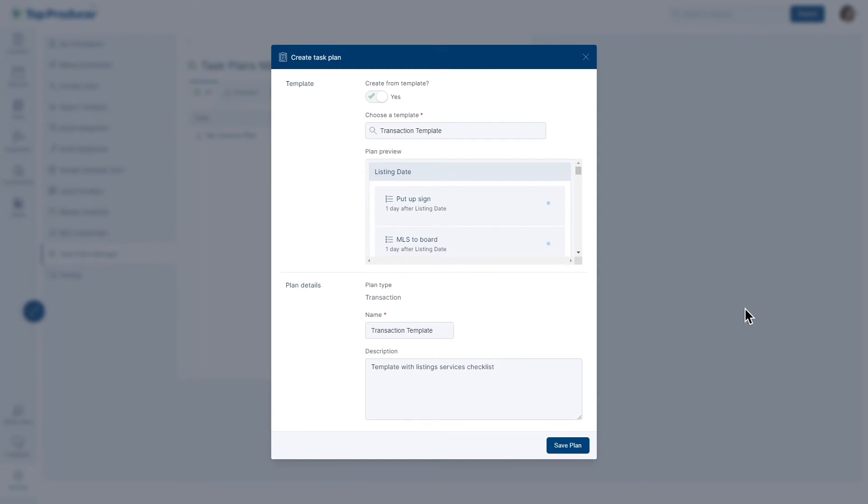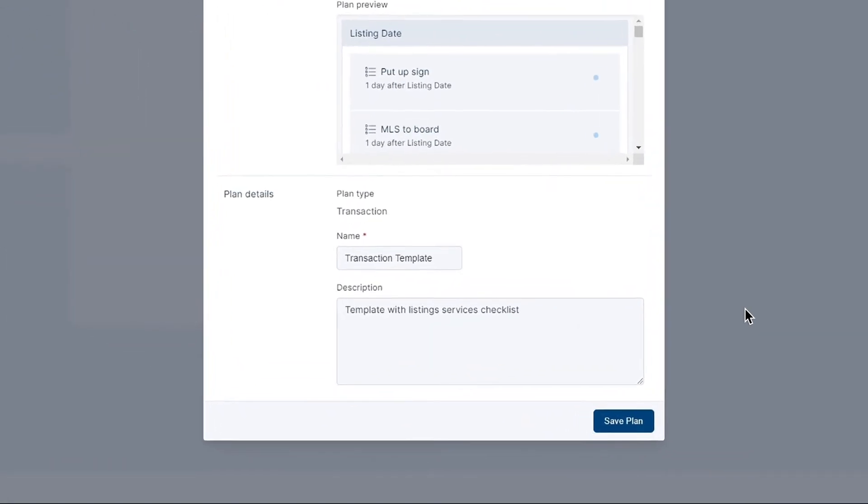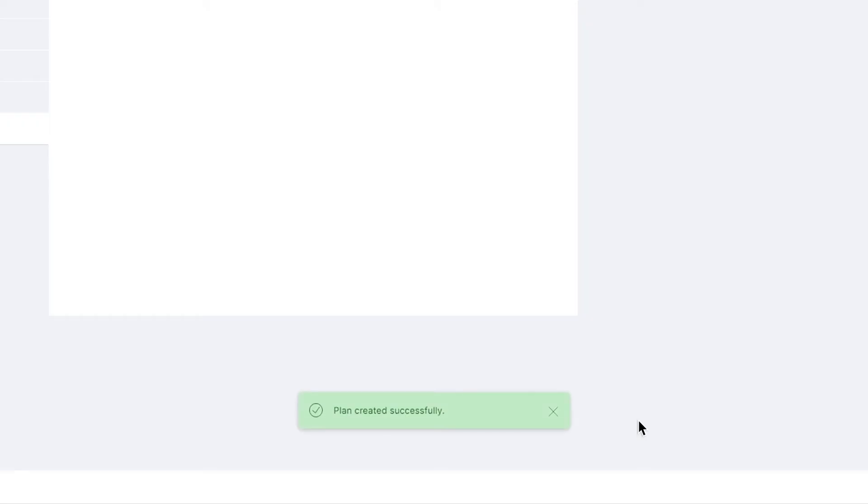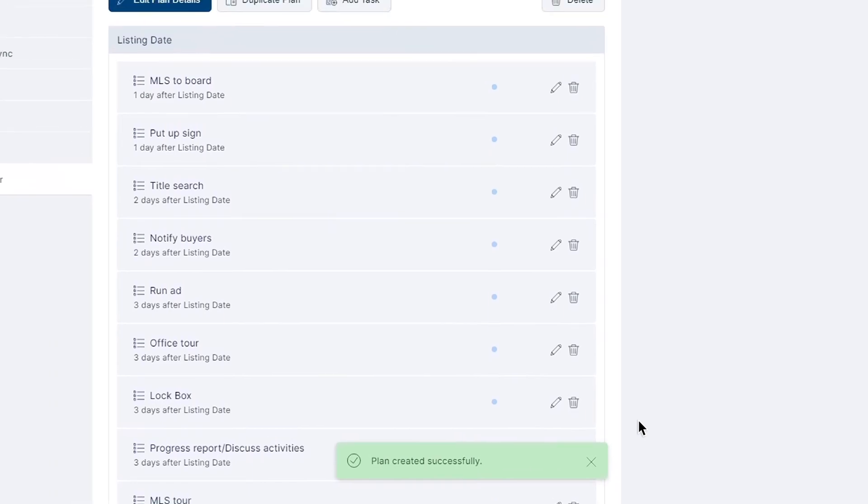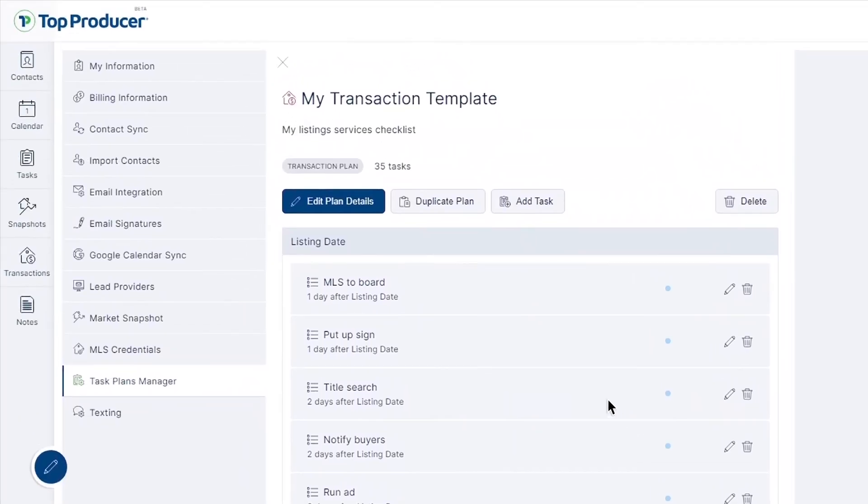Agents may want to edit the name and description of their copied plan to ensure the plan is still customized to their account. Even after you've saved your plan, you can always go back at any point and make necessary changes by selecting edit plan details.